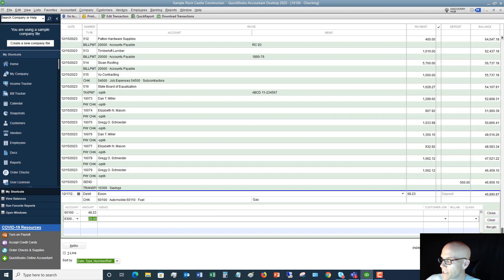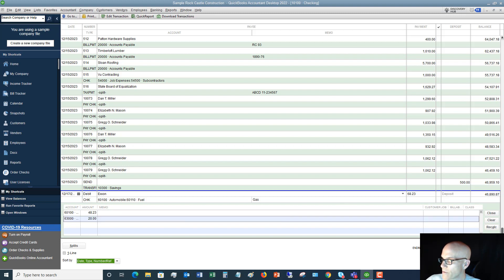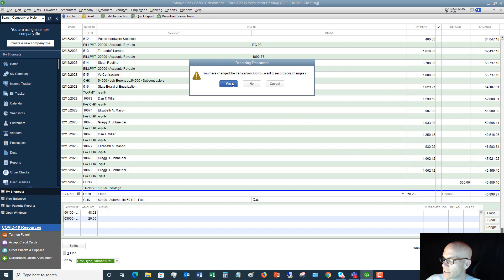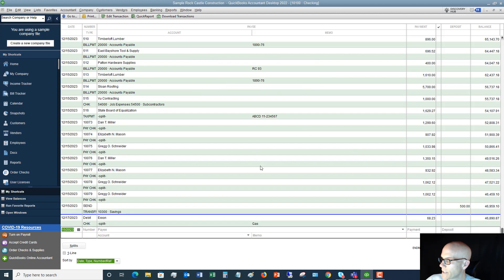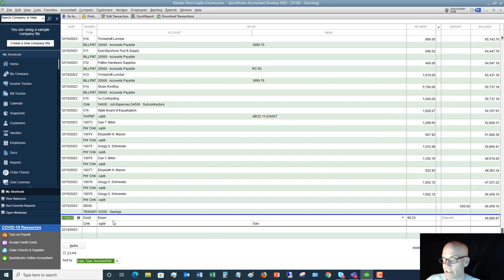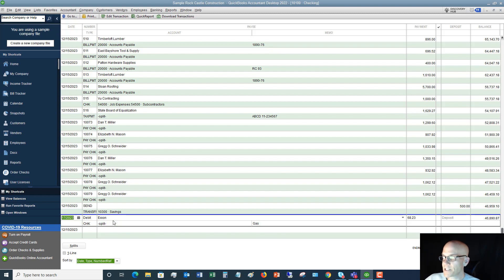Now, if I say record, you have changed it, yes. And now I've got a split and you'll see that it says split right here. Okay, simple as that.